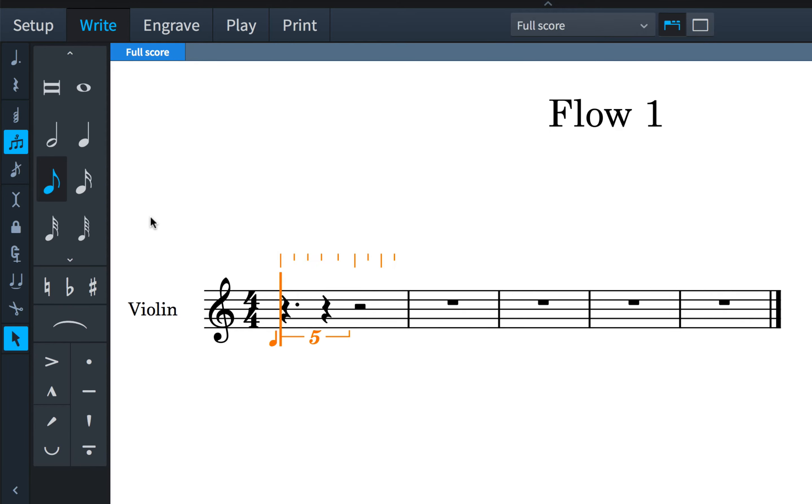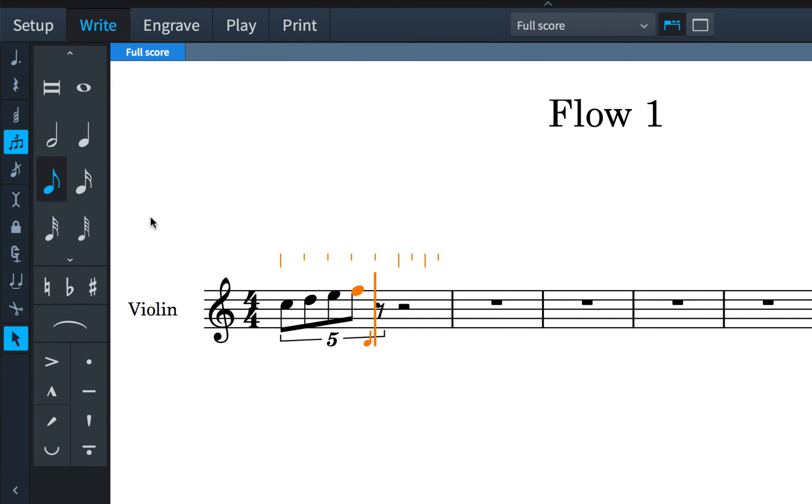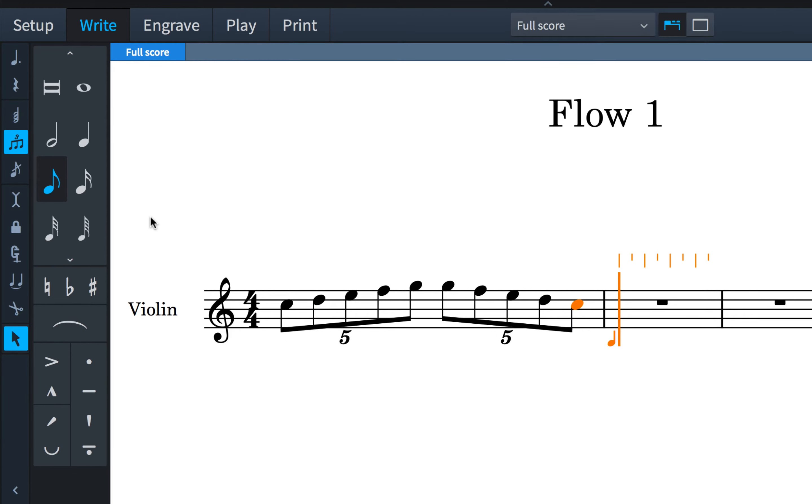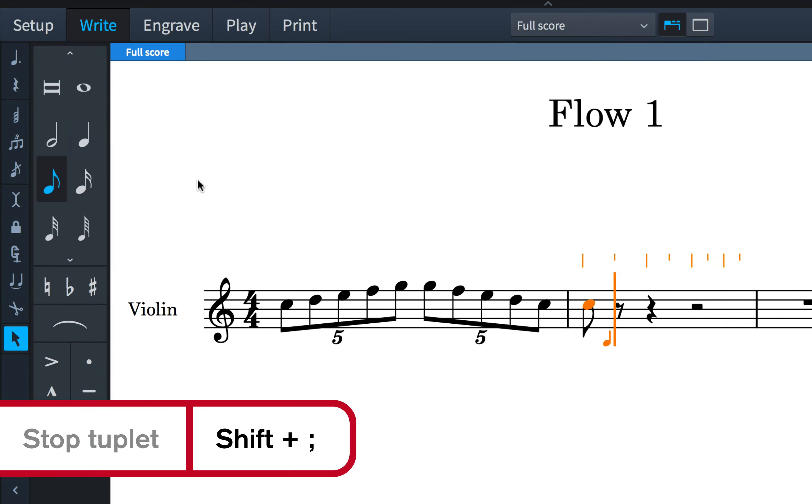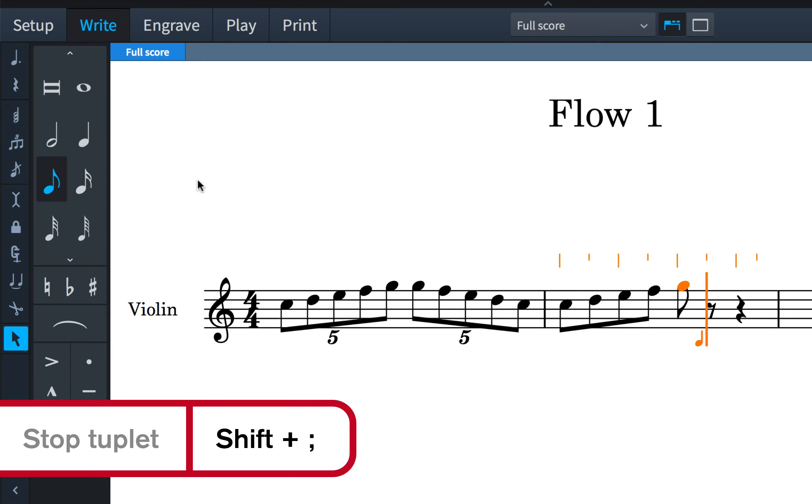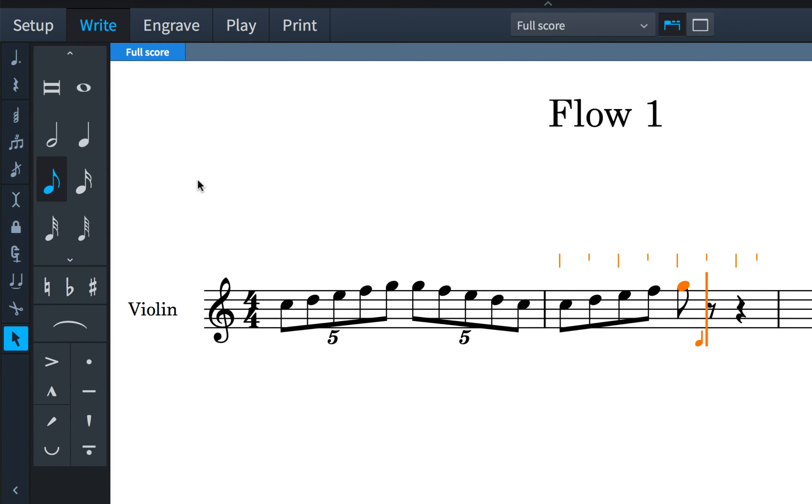Again, the tuplets are sticky, meaning more will be created until you explicitly tell Dorico to stop by clicking the button, or you can always use the key command shift and semicolon. It might help you to memorize the key command if you remember that the tuplet ratio is often expressed using a colon.